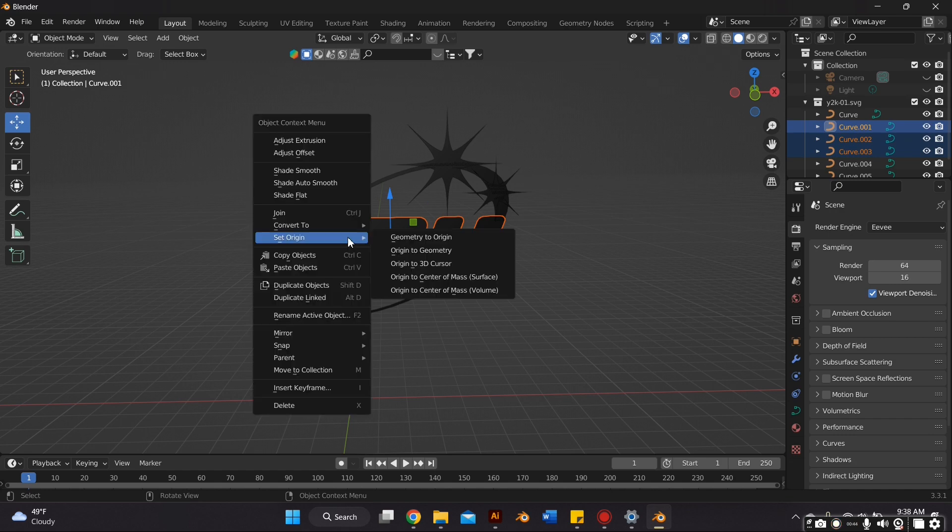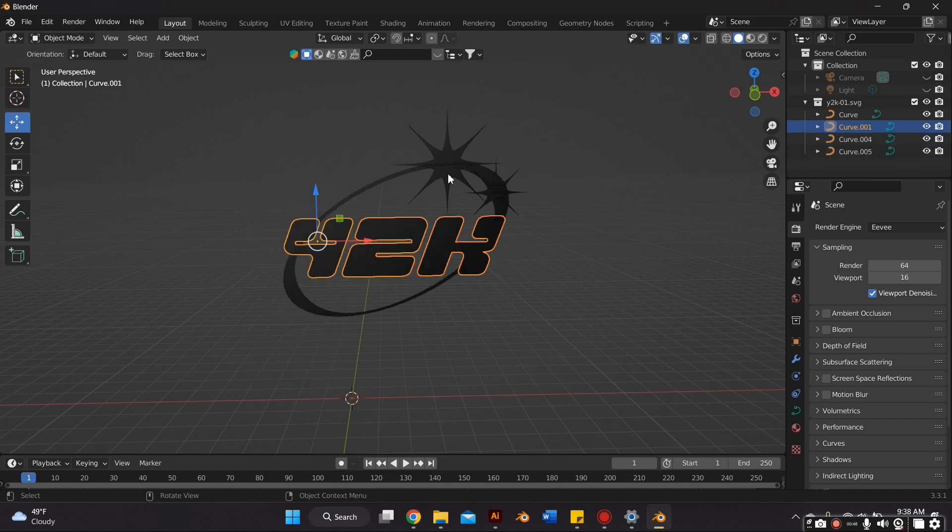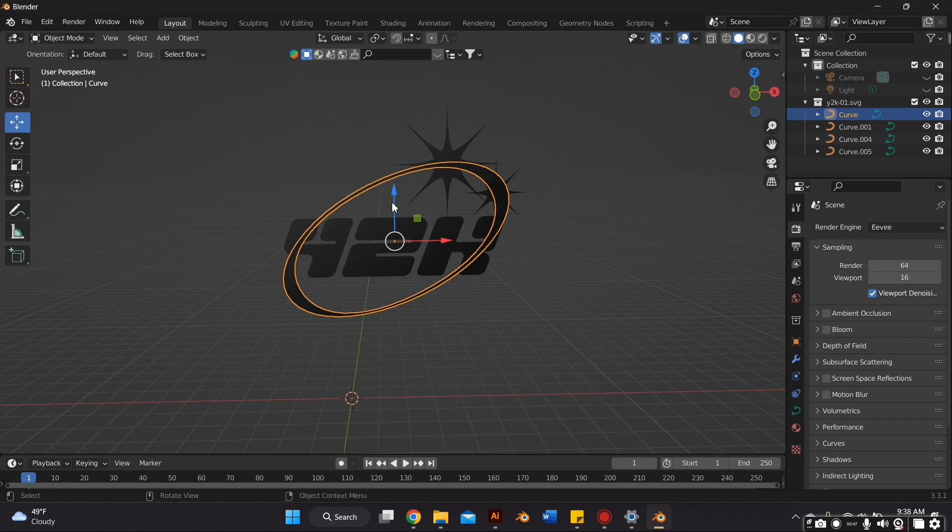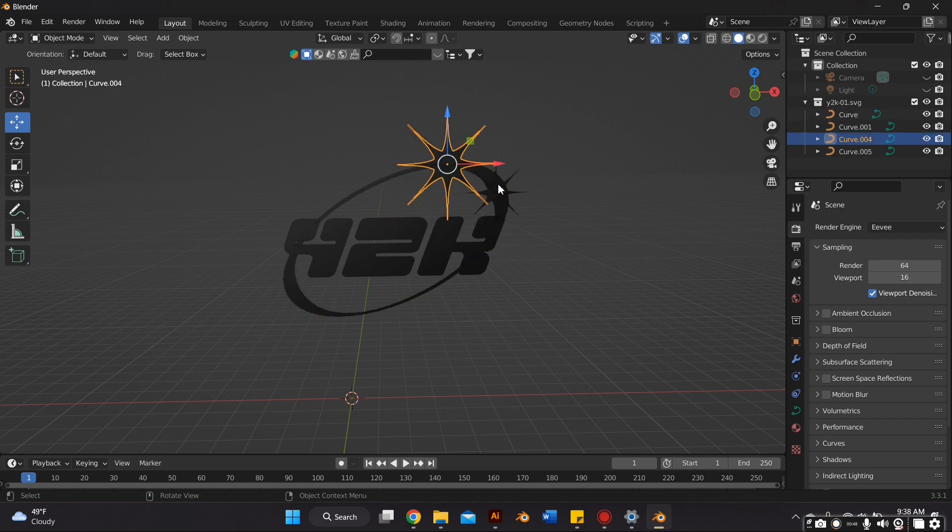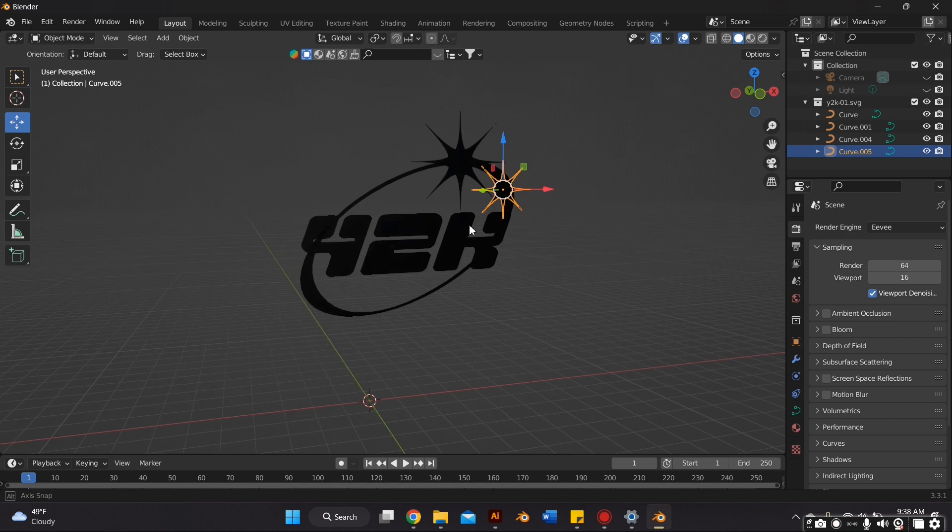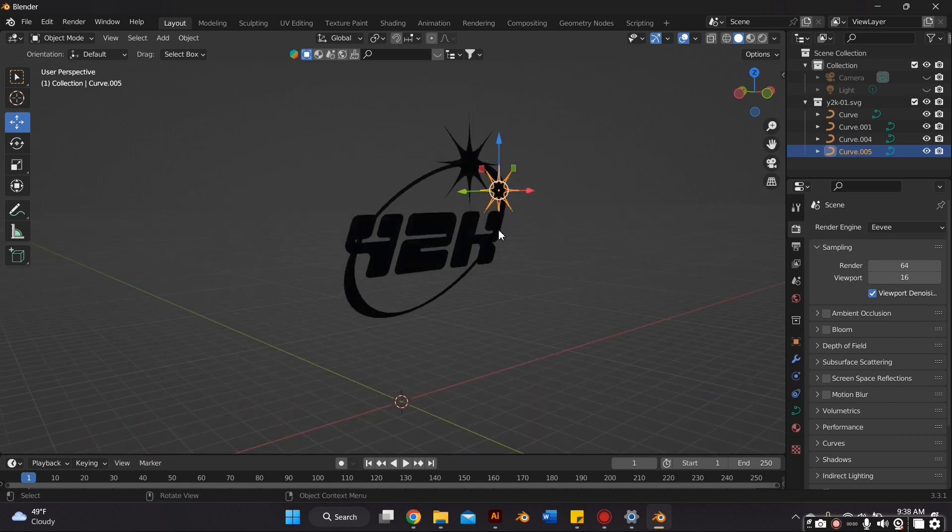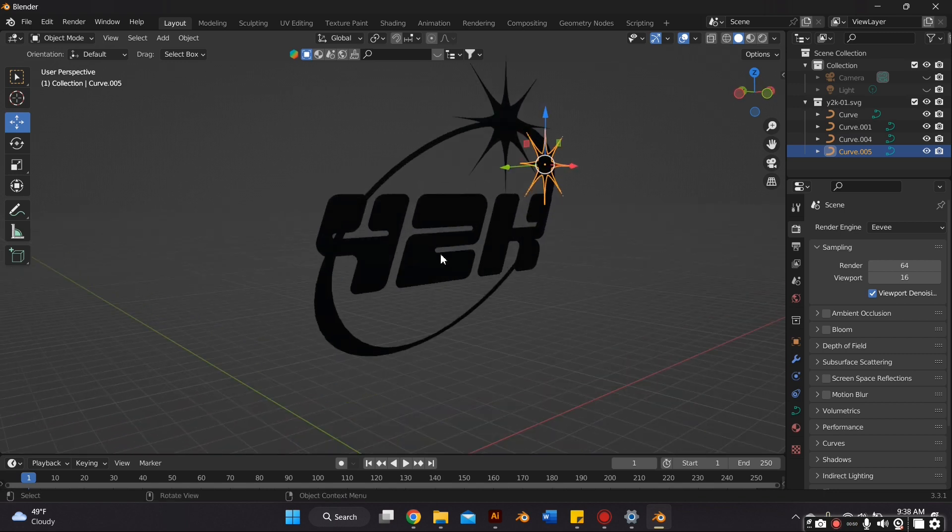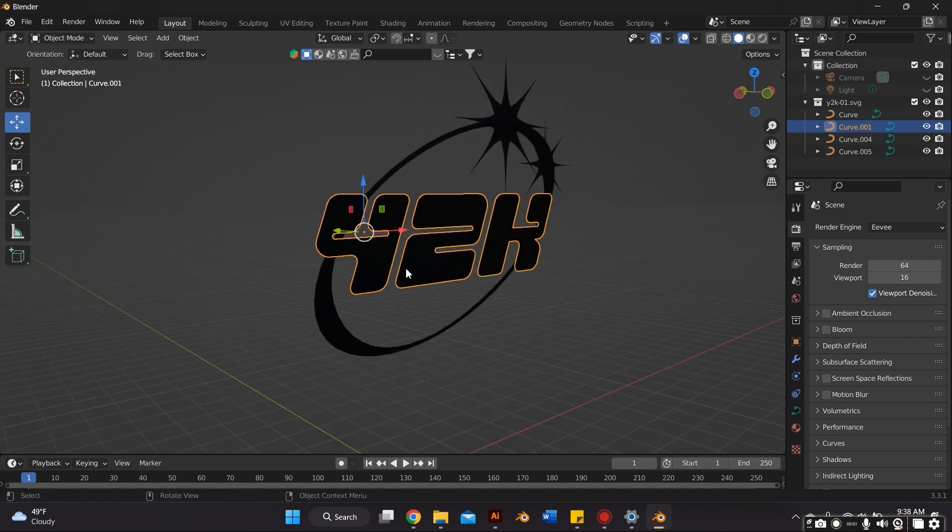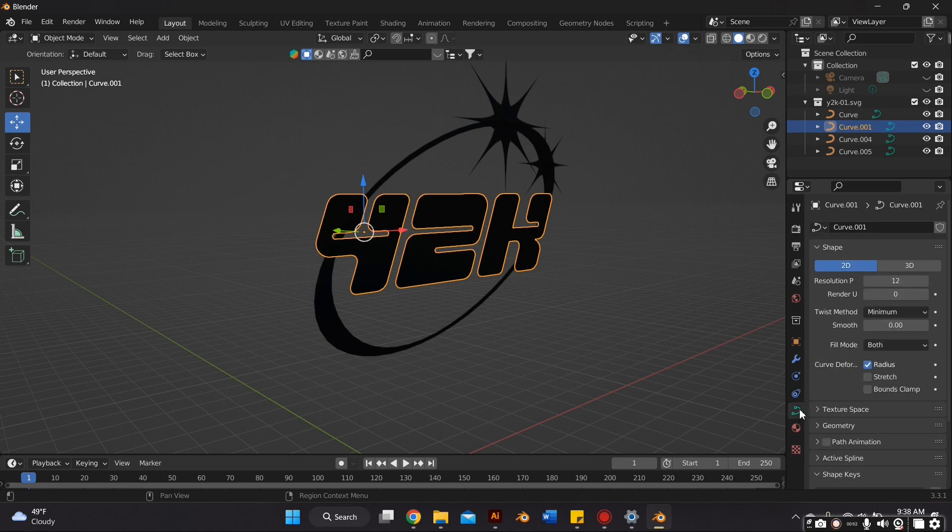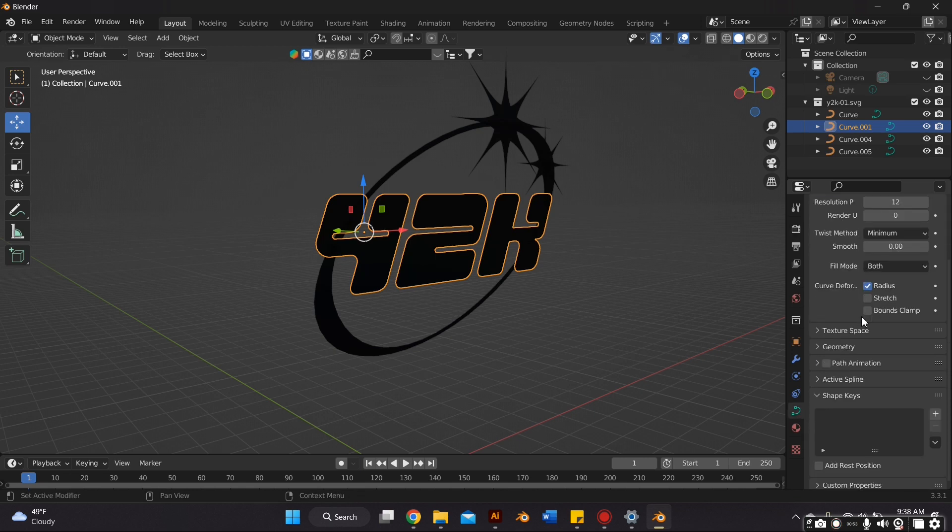Very quickly, I'm just going to join the letters together to make it one object. So I select all the letters and then right-click my mouse and select Join. I also forgot to tell you guys how to rotate it. So basically just highlight the whole thing and press RX 90 on your keyboard and it should rotate 90 degrees.